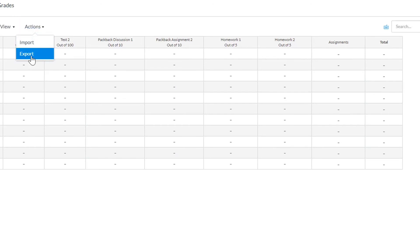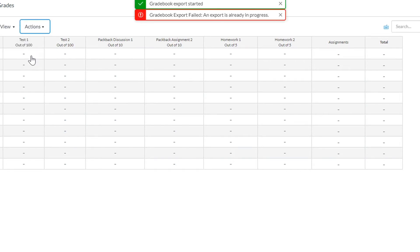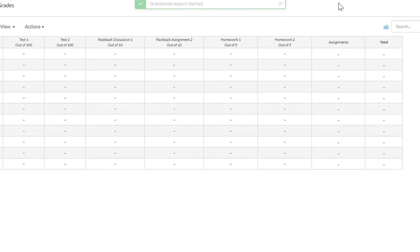We recommend going into an assignment in your LMS and downloading a sample upload file to see which columns you should include in your upload.